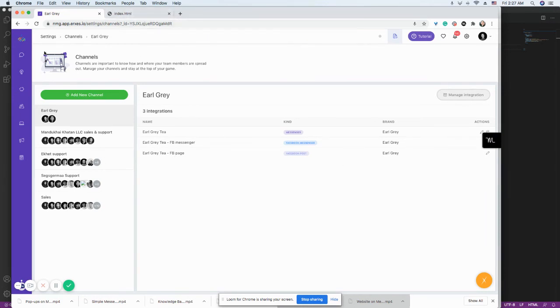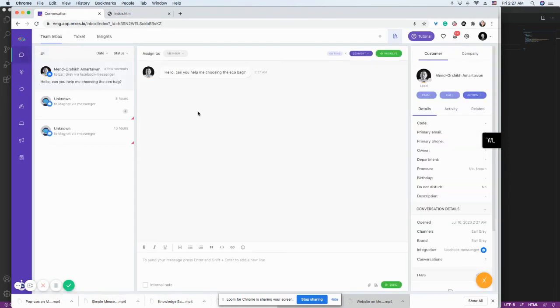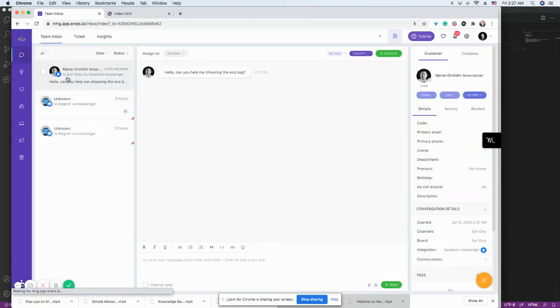So let me just see if I'm receiving any messages on the Messenger. Here you are.